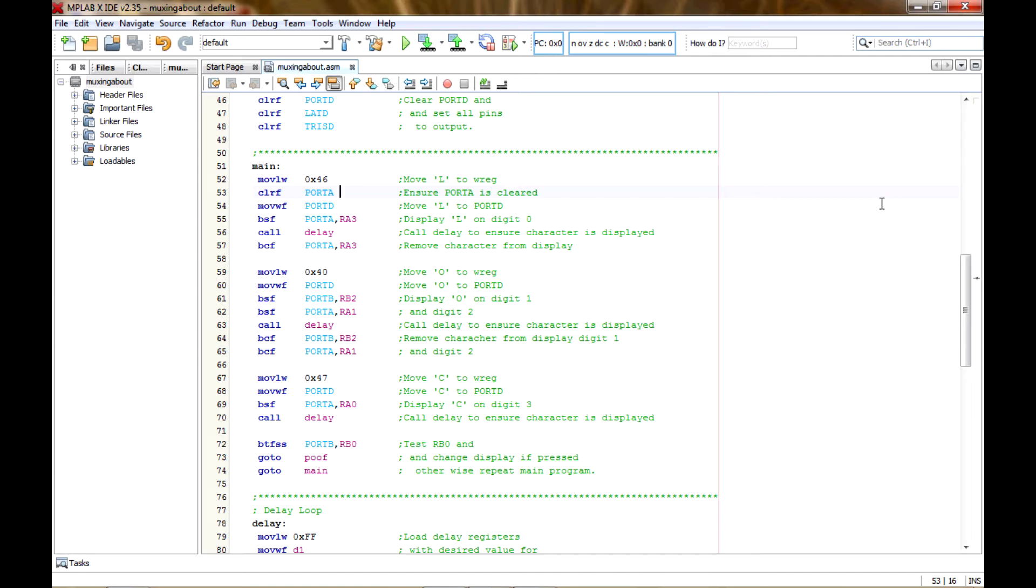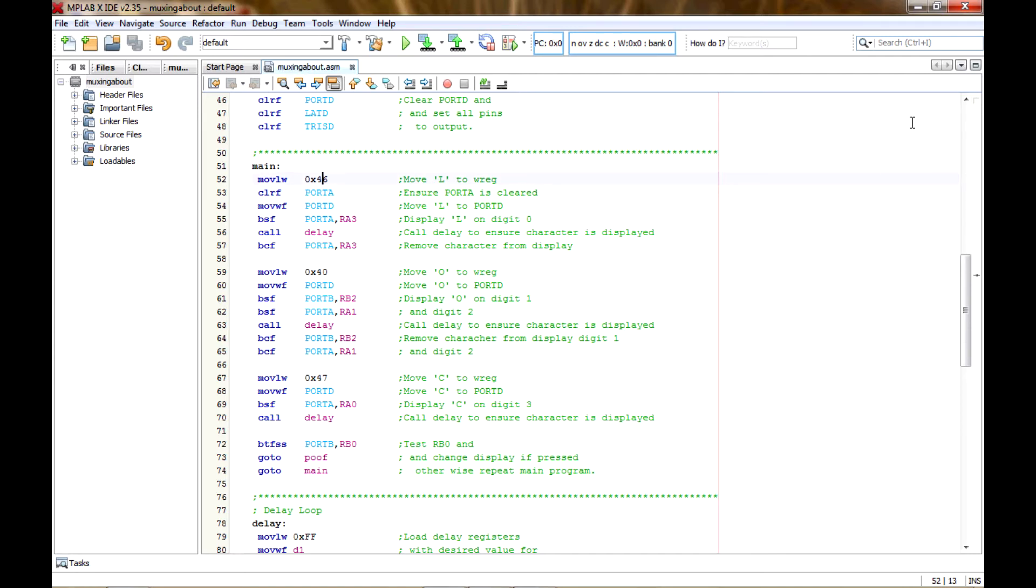That's the port that's connected to the common anodes of the seven-segment display. So I just want to make sure that was clear before I moved anything into port D, that way it doesn't display something arbitrarily. So clear port A, go ahead and move that L value into port D.